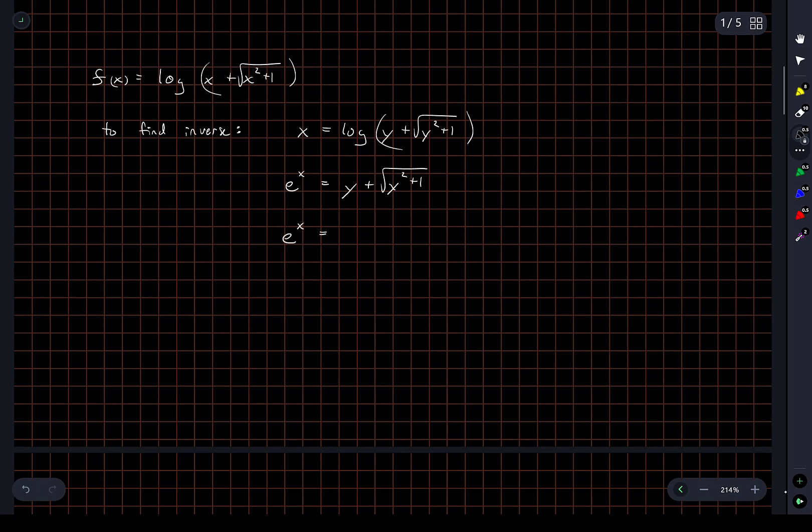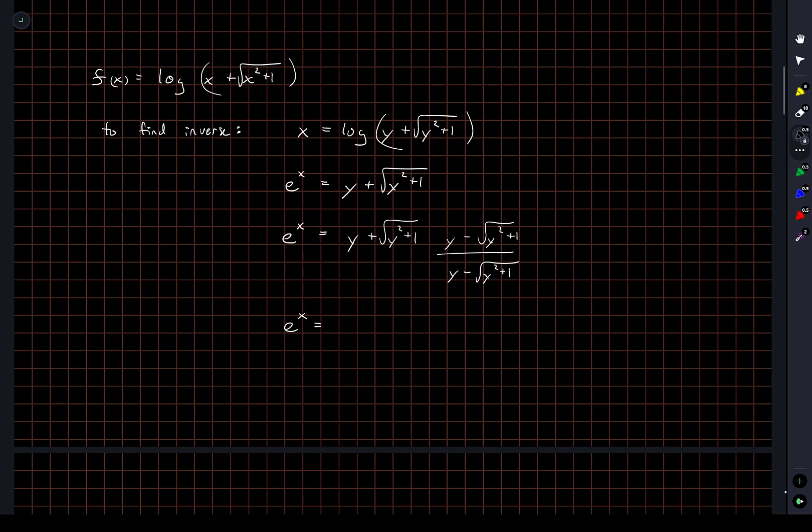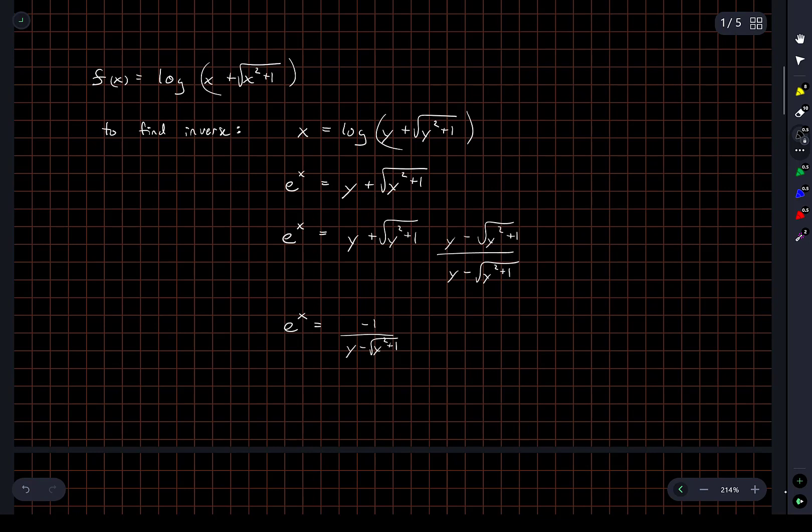So I have e to the x is equal to y plus the square root of y squared plus 1, y minus the square root of y squared plus 1. I think this is not going to work, but let's just carry it out for a little while and see what happens. So in the numerator I should end up with just 1, right? Let's make sure, no, negative 1. And the denominator, y minus the square root of y squared plus 1. Yeah, that's not, this doesn't really help us in any way. I don't think.